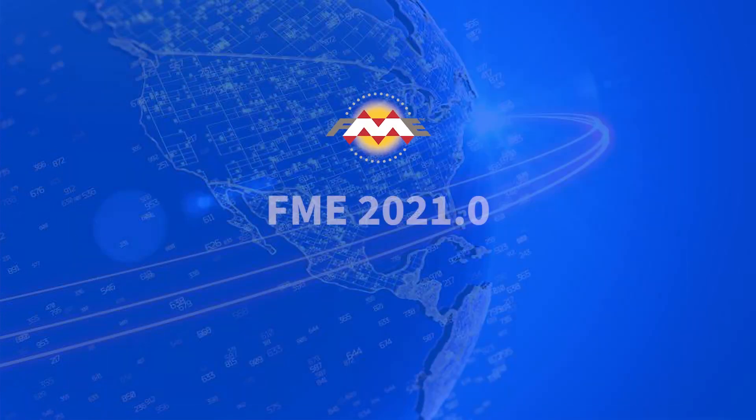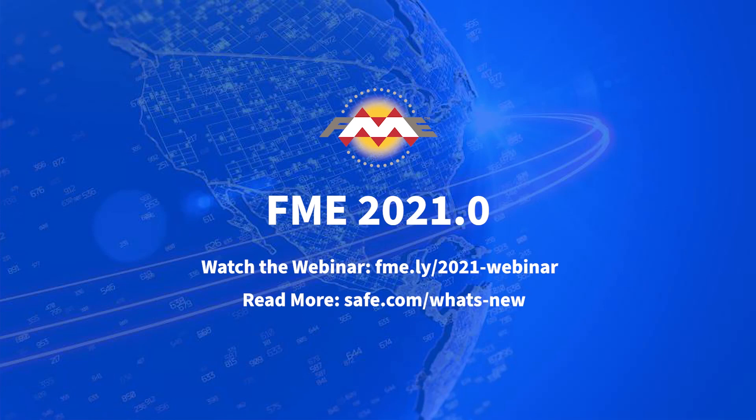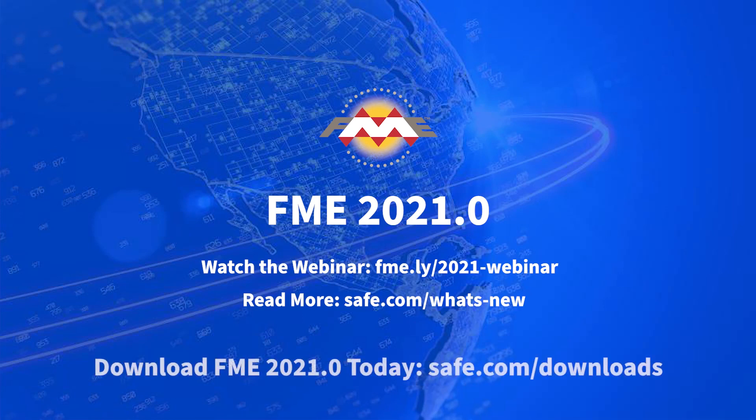To learn more you can watch the full webinar or visit the summary on safe.com. And to get started, simply download FME 2021.0, the data integration platform with the best support for spatial data. Enjoy the ride!